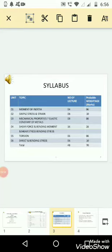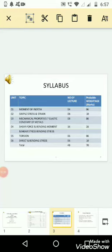Number 5, torsion, number of lectures 6, and probable weightage marks 8. Unit 6, direct and bending stress, number of lectures 6, and probable weightage mark 10. So total number of lectures is 48, and total marks in end semester is 70.